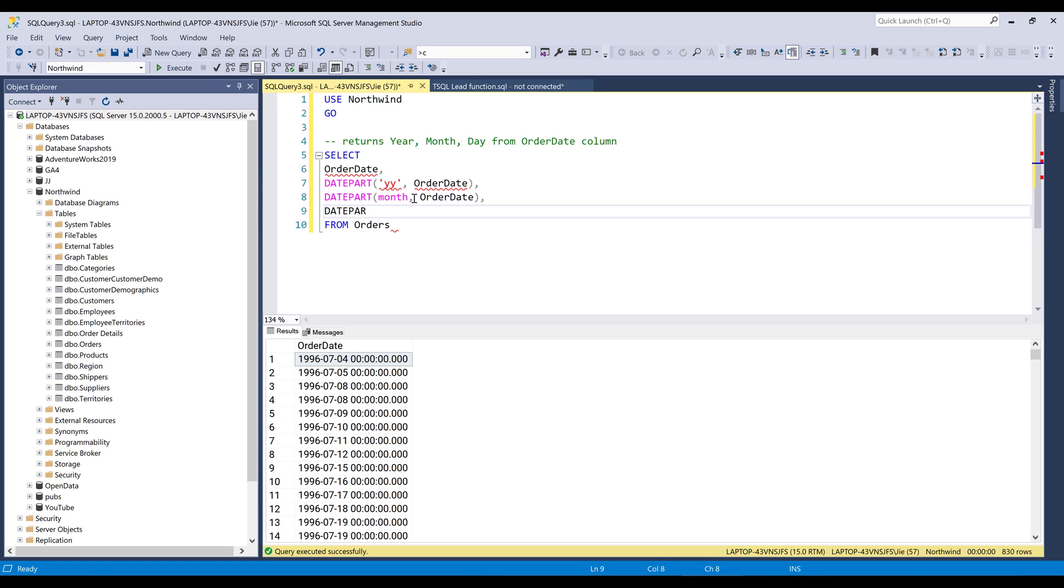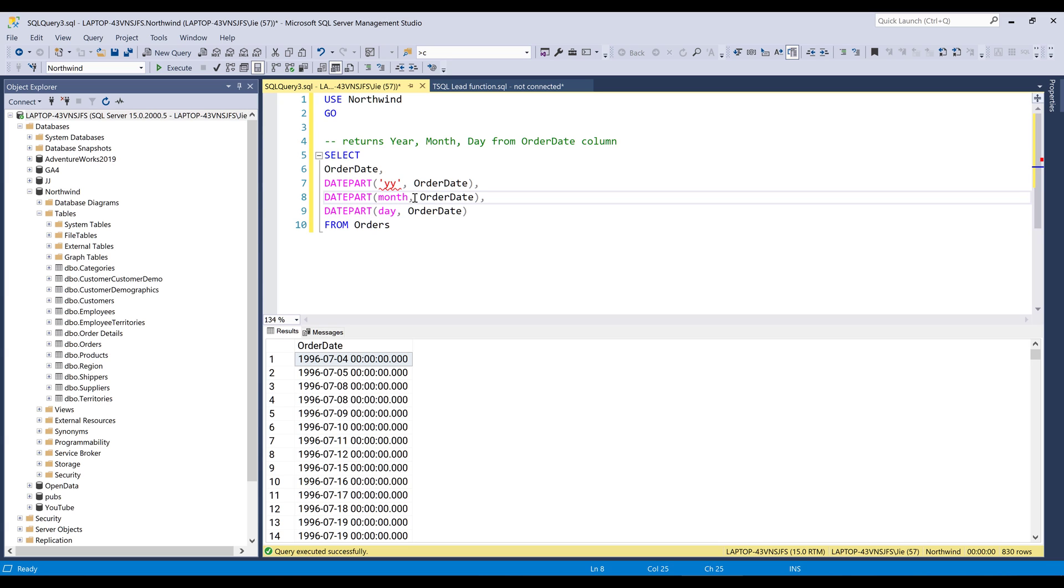And for the date component, I'm going to just type day.